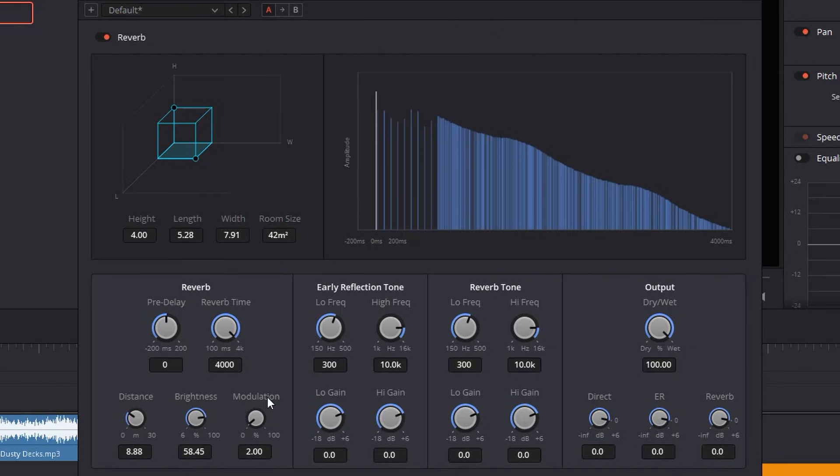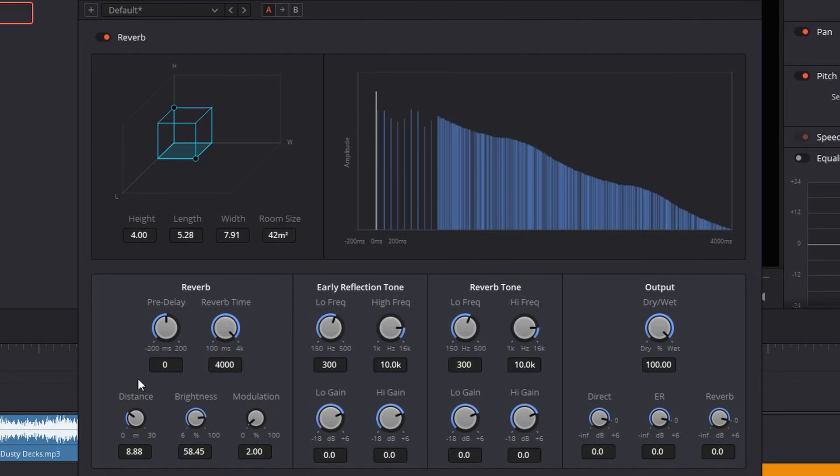Next thing is the dry and wet which by default is set to 100, but if you feel that you want to decrease the overall effect you can dry it up a little bit like I do, simply by reducing the values. In my case I'm doing it to around 80.